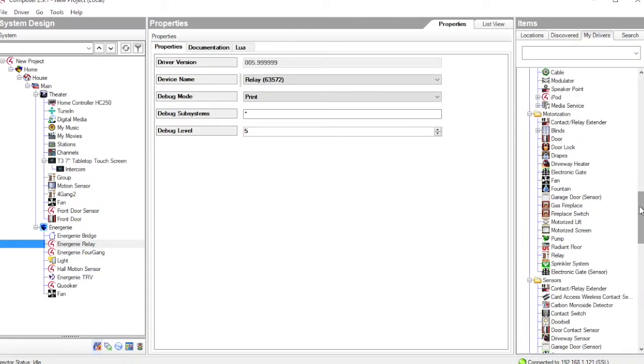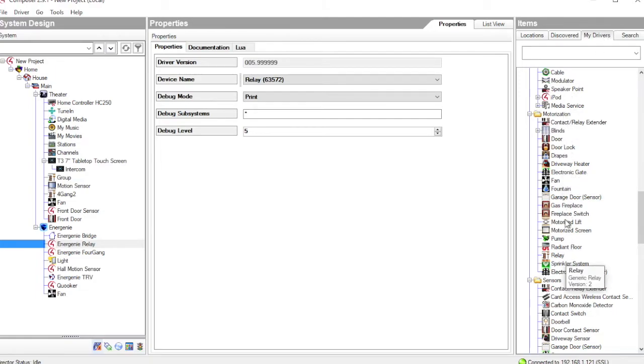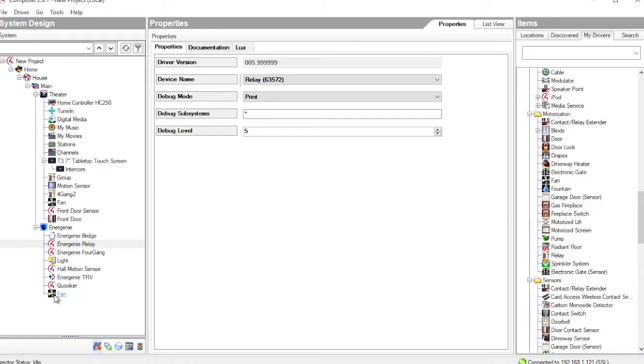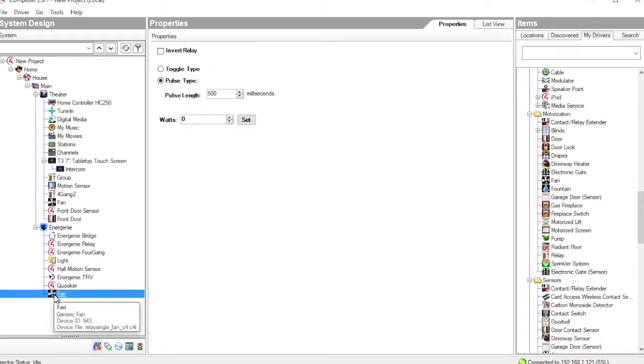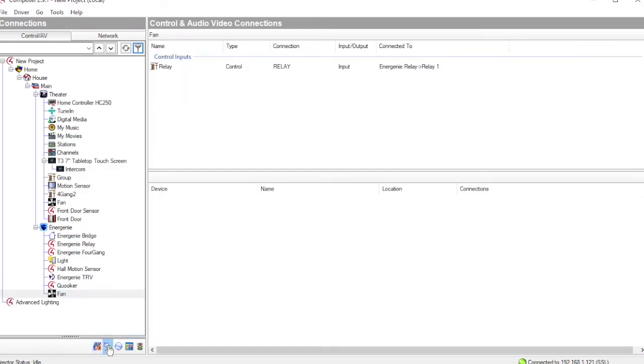So here, under My Drivers, we can see a list of all the elements that are available. Fans, gates, driveway heaters, etc. And in our case, I have decided this is actually controlling a fan. So I have added a fan driver into my project. And then I bind that to the Relay by going on to Connections.